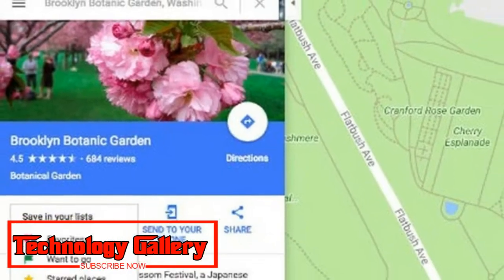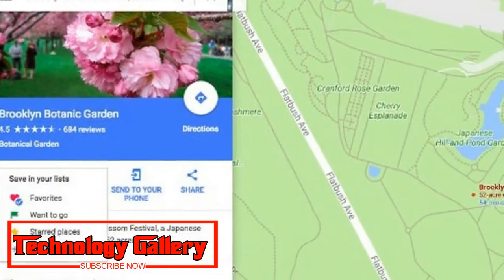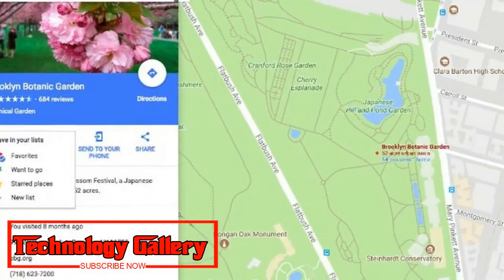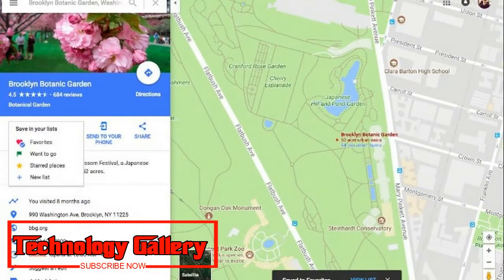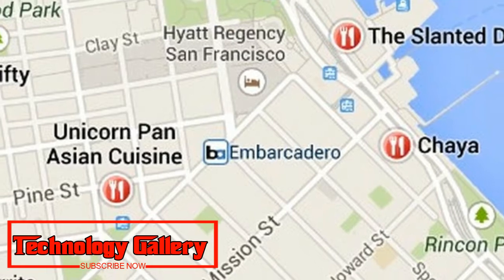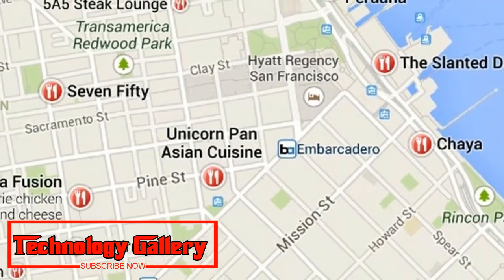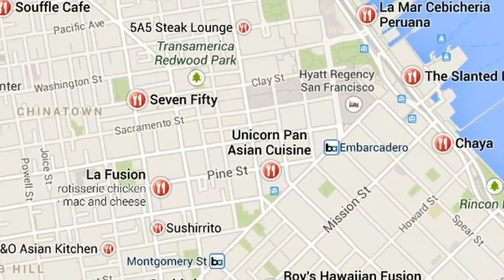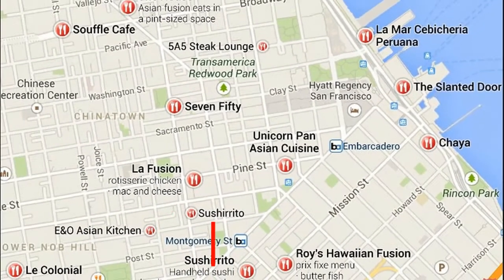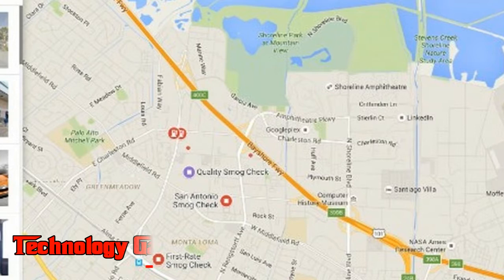Similarly, Antarctica appears to be the largest landmass when viewed on a Mercator projection, when in fact it ranks only fifth in area.